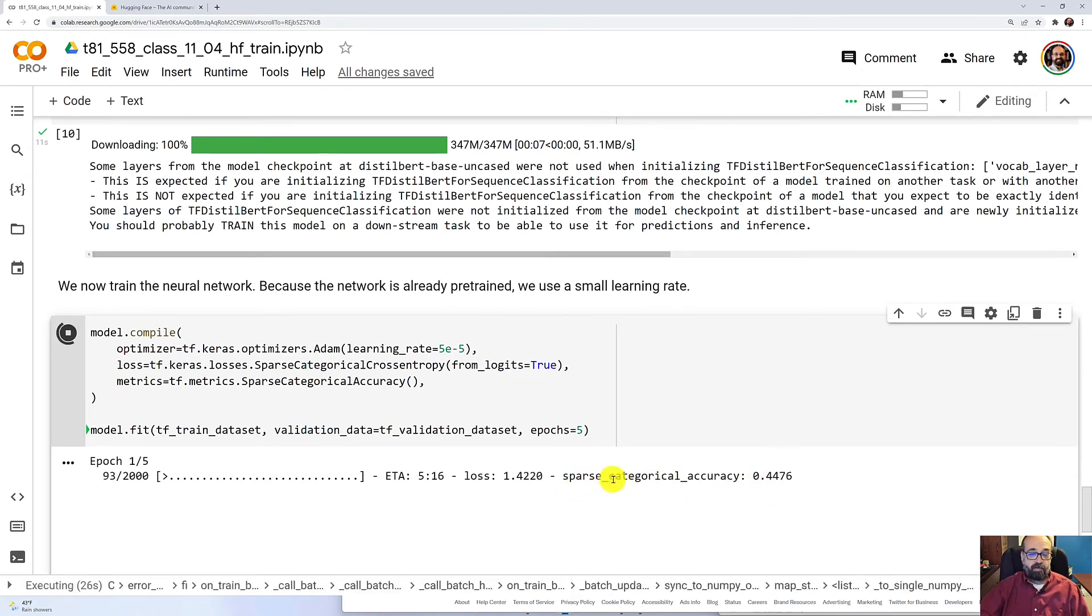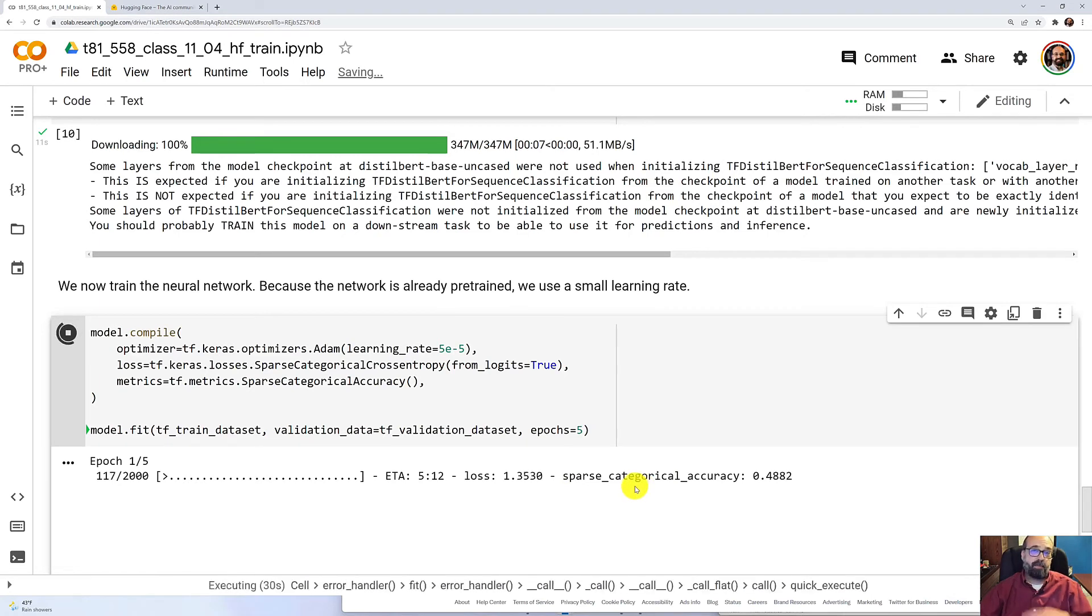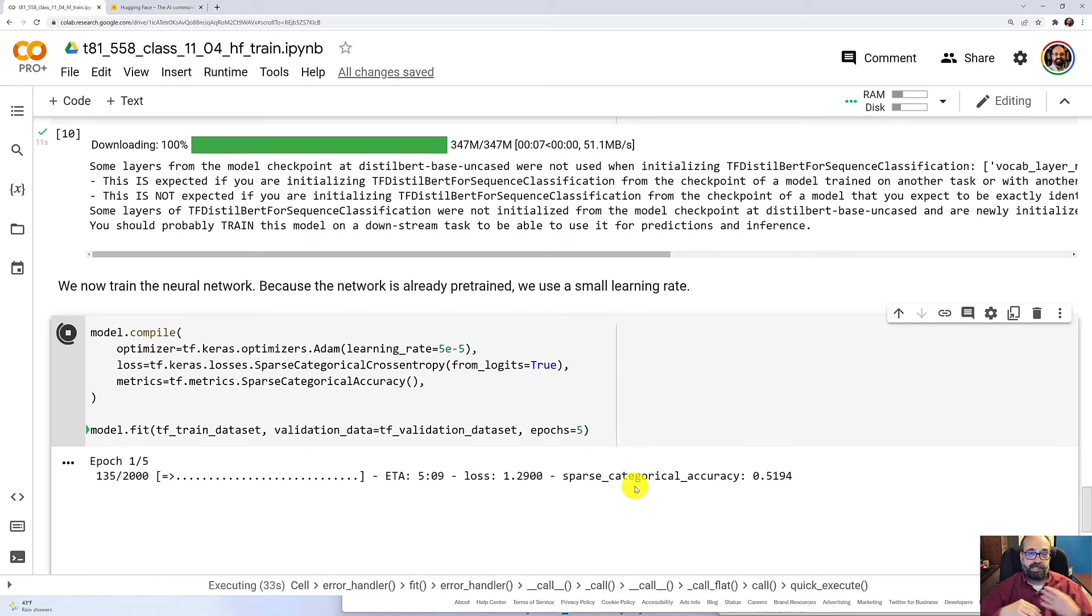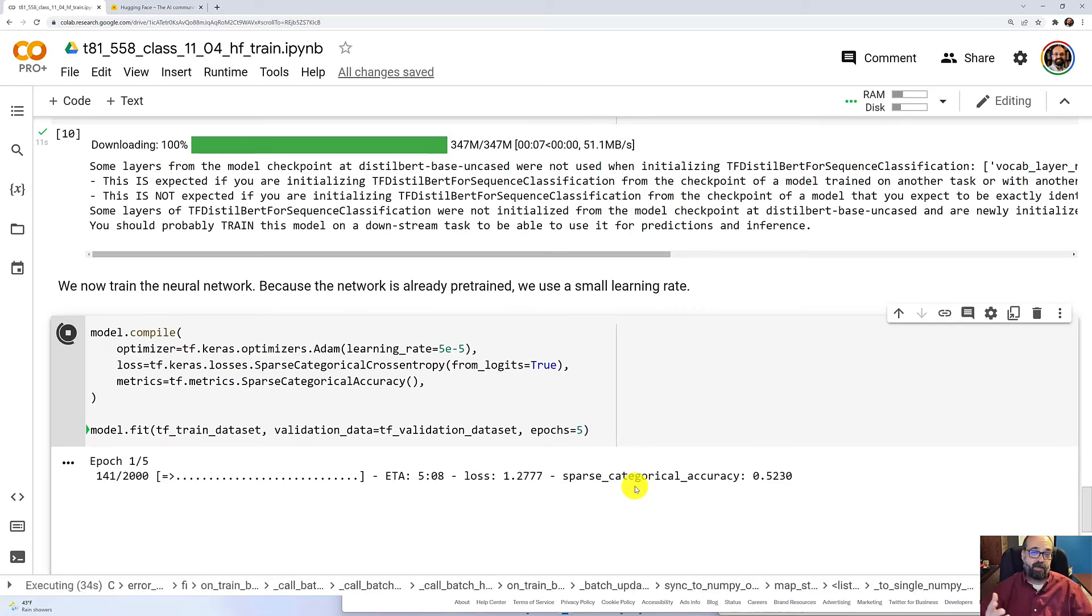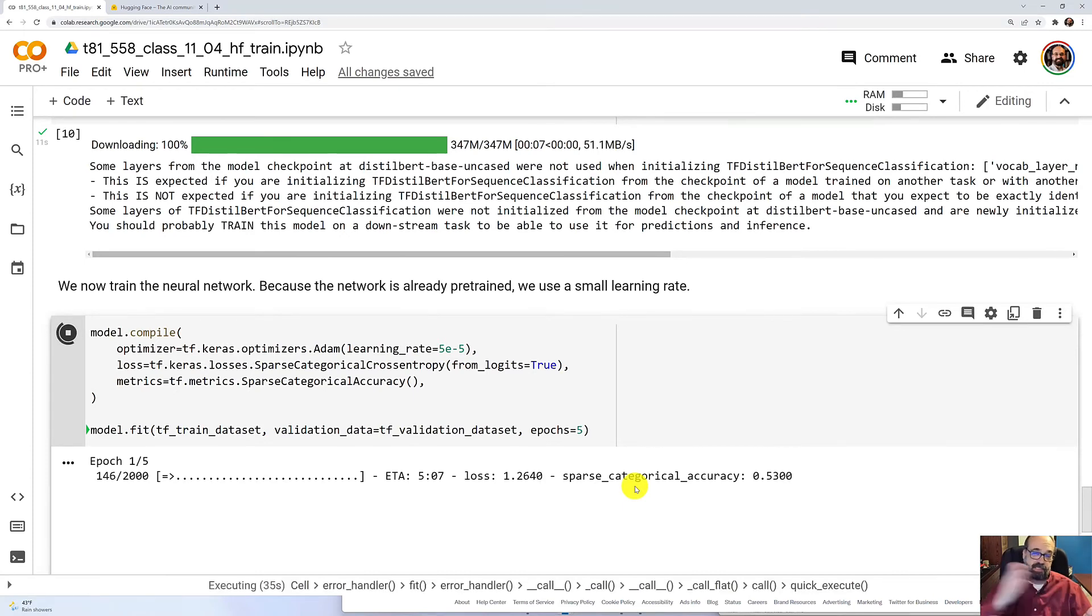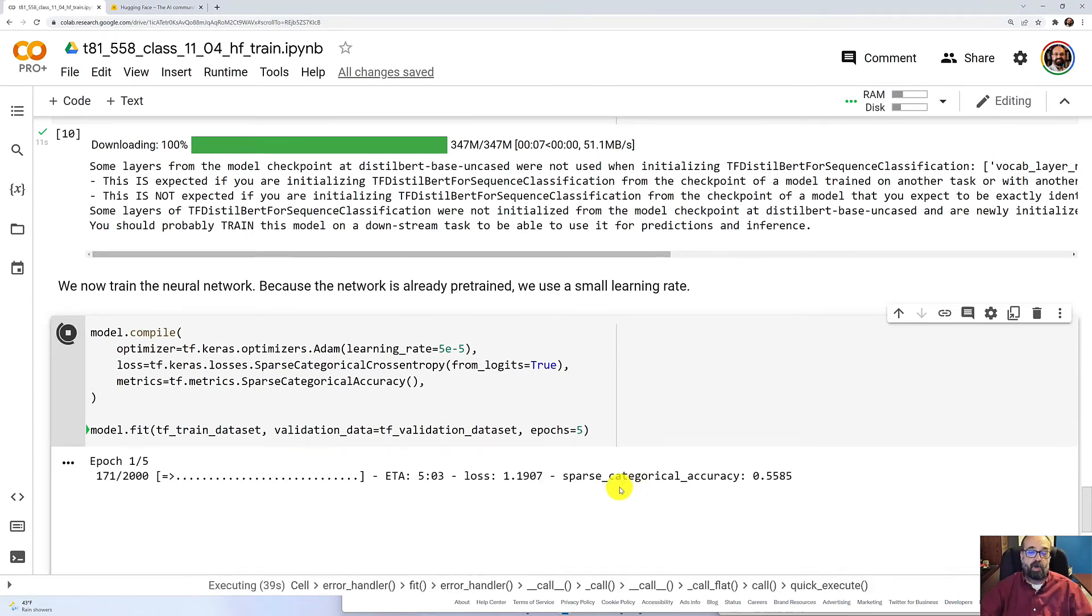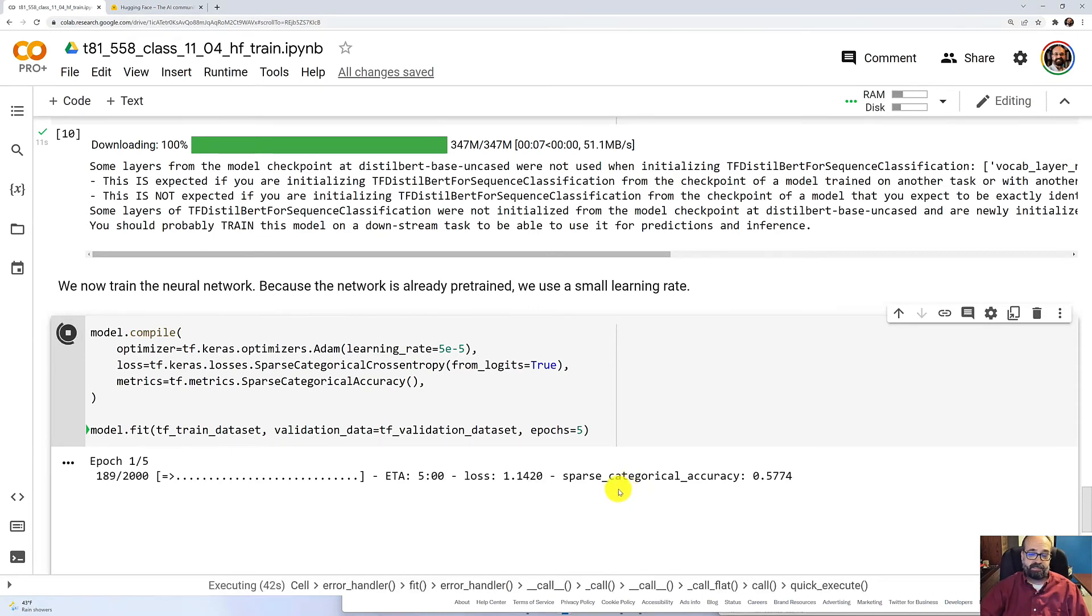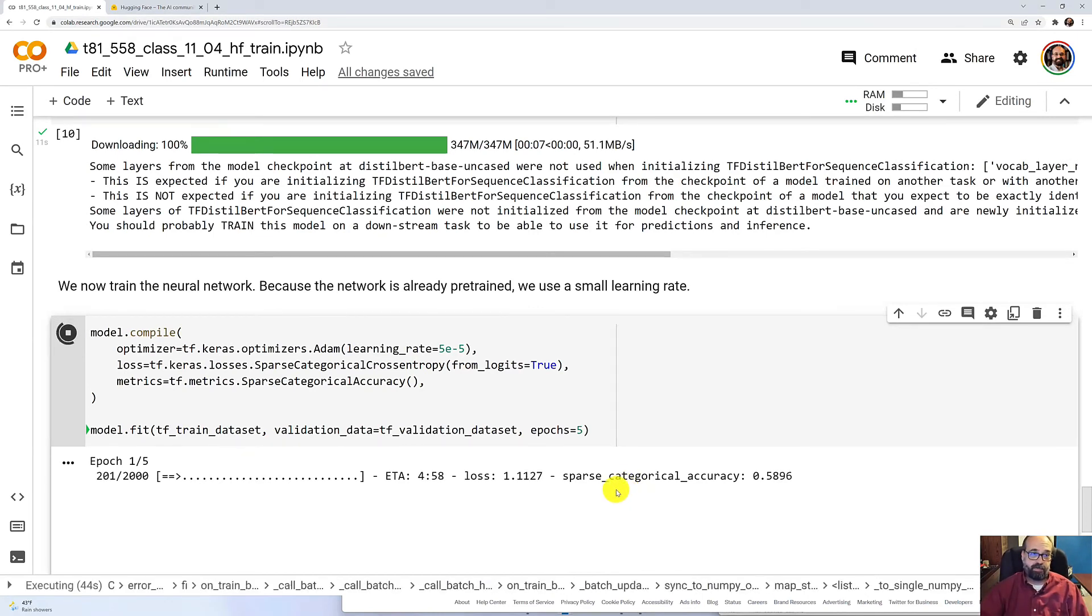You can see the sparse categorical accuracy is increasing. By the way, what sparse accuracy means is we're not putting them into one hot encoding where the six emotions would each have separate columns with a one and just one and zeros in the other. Rather, we're actually passing in the index. So one, two, three, zero, one, two, three, whatever the actual label indices were.